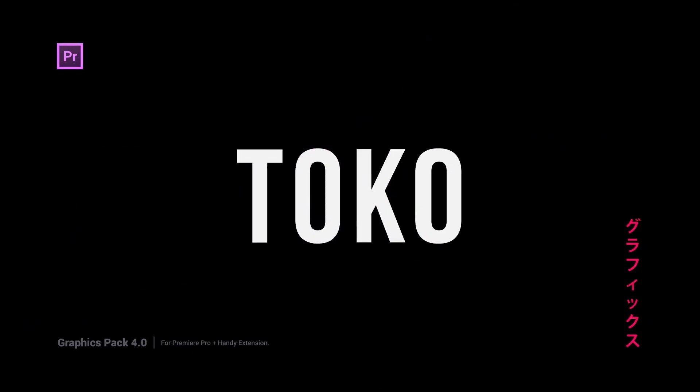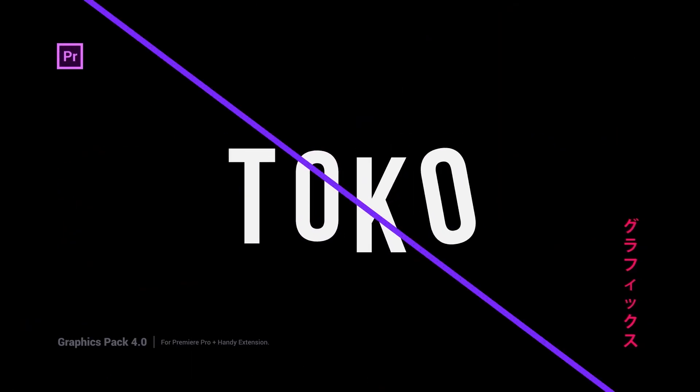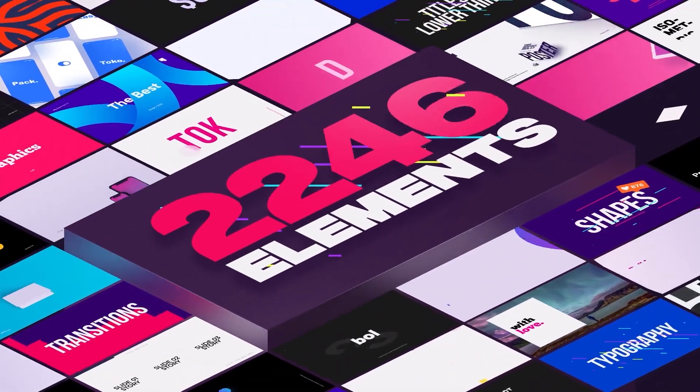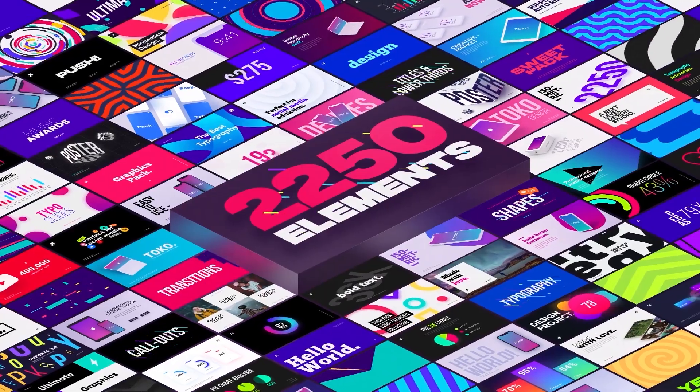This video is sponsored by Toko Graphics Pack. In this pack, you'll get 2000 plus ready for use graphics elements.